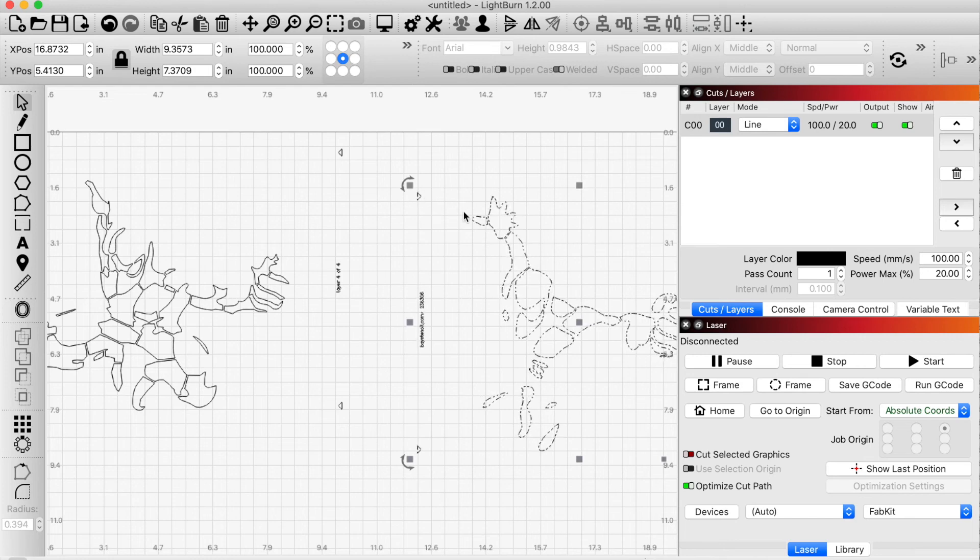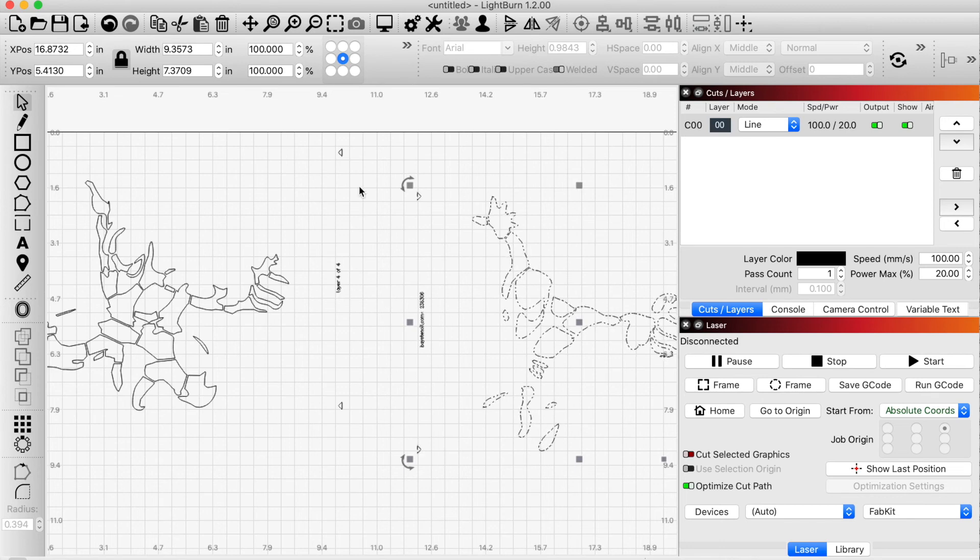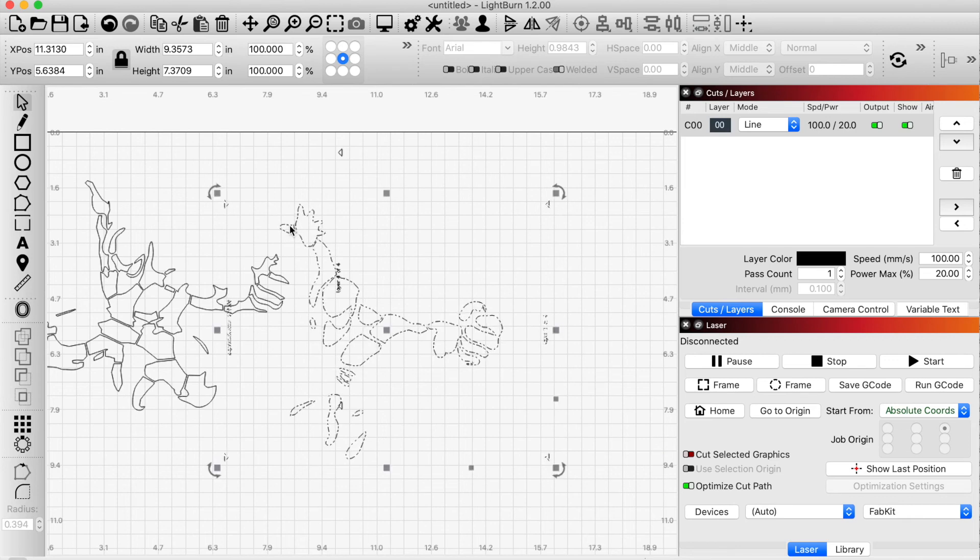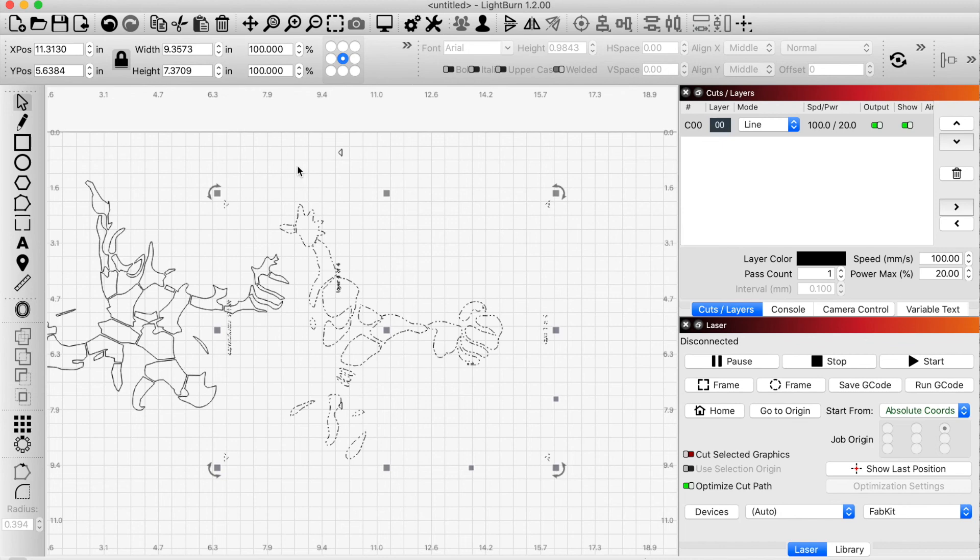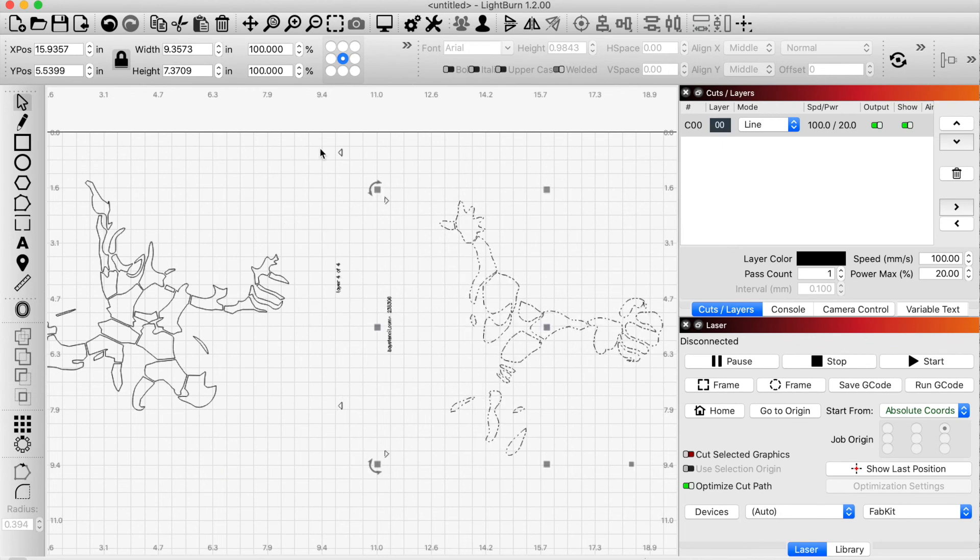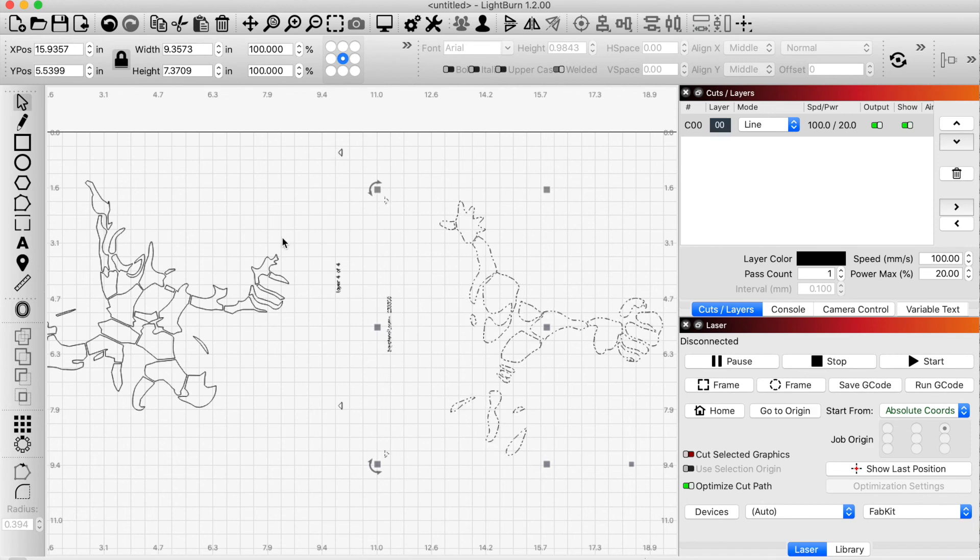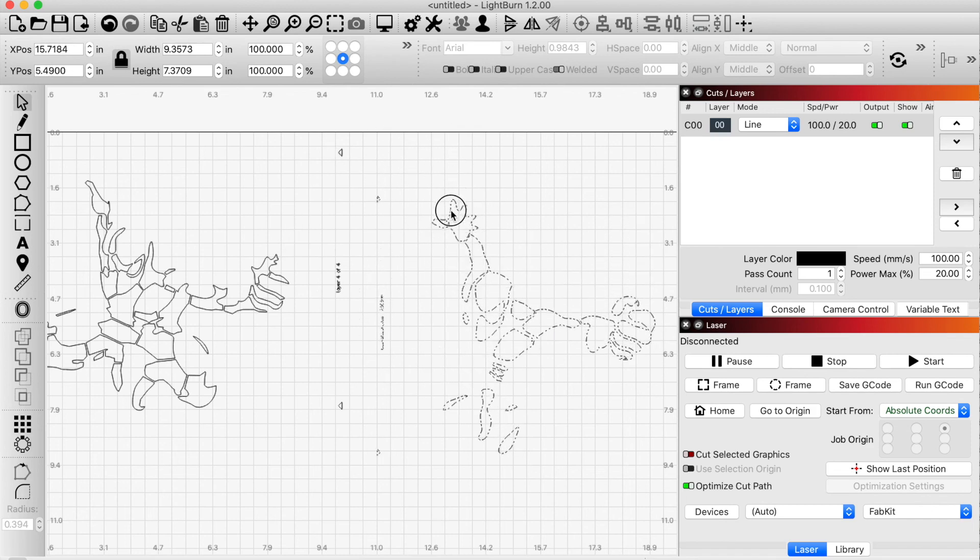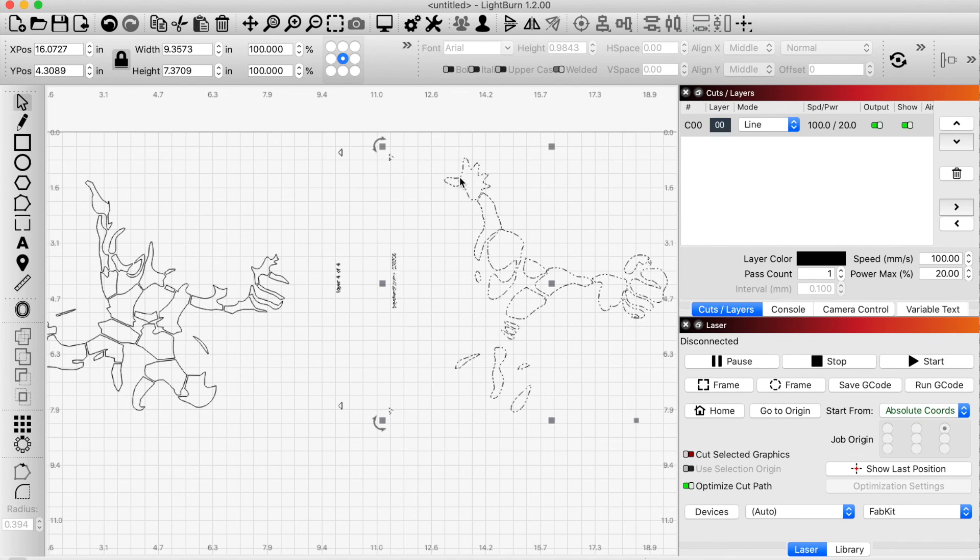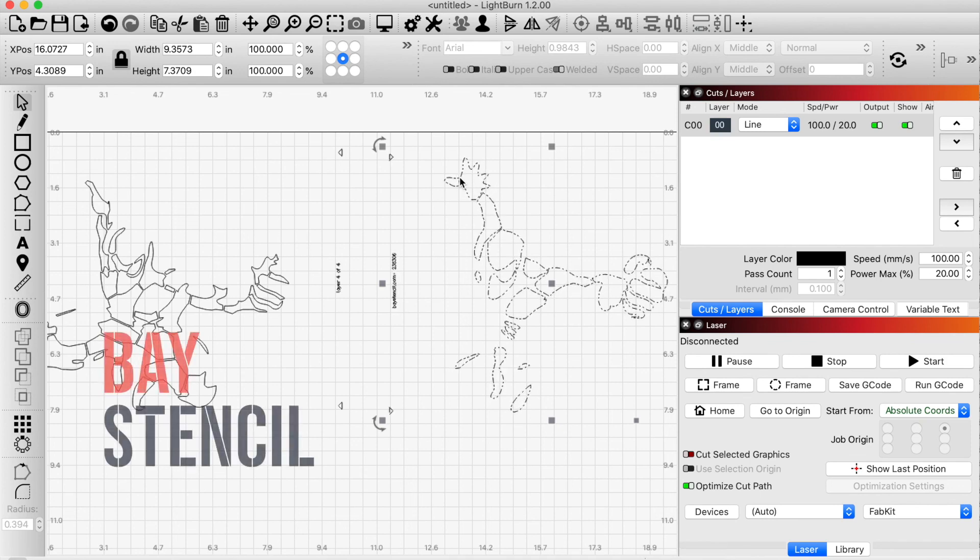It's really important that this registration mark doesn't move with respect to where the stencil pieces are because this registration mark needs to be, for example, this registration mark here relative to this hand is a fixed distance. And that needs to be unchanged compared to this distance between this registration mark and this thing. So all I'm trying to say is that as soon as you import, you need to group so that nothing moves relative to each other.